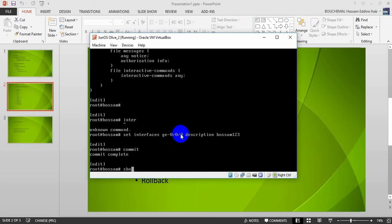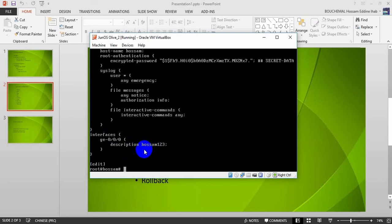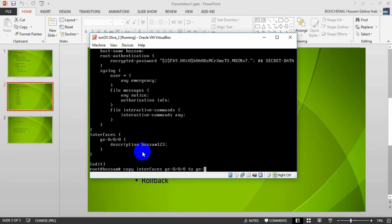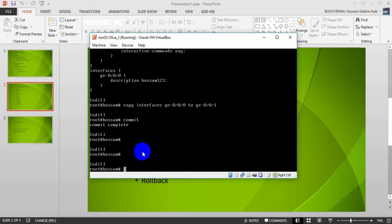Now I need to copy this content to another interface without retyping the description 'Hussam123'. So I will do: copy interface giga-0/0/0 to interface giga-0/0/1. Then I will commit. After confirming, I will do a show.